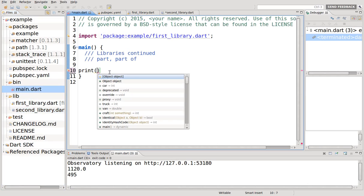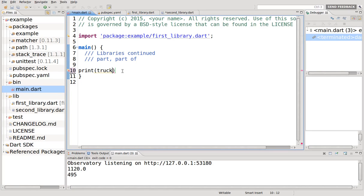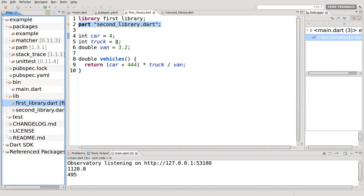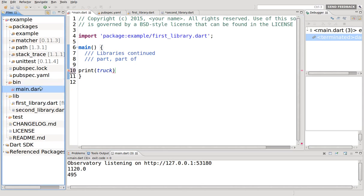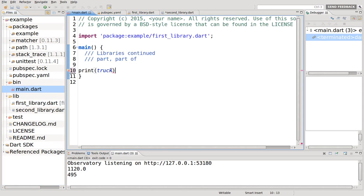What do we have here? Truck, because that was part of first library, right? And that should work. We have vehicles, that should work as well because that was part of first.